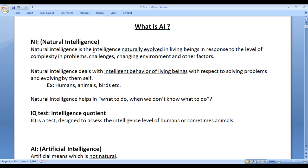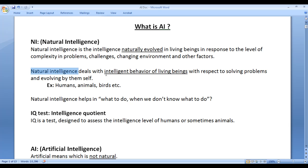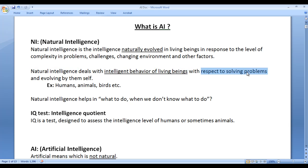Natural intelligence is the intelligence which is naturally evolved. Natural intelligence deals with intelligent behavior of living beings with respect to solving problems and evolving by themselves.